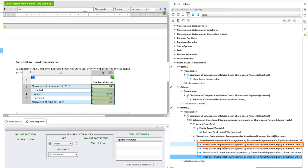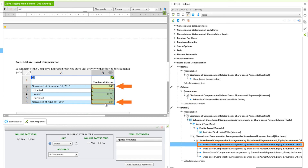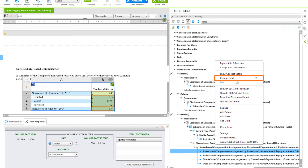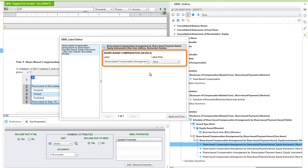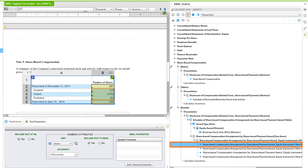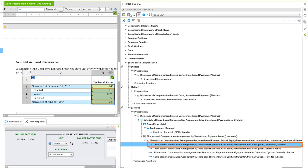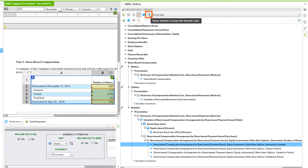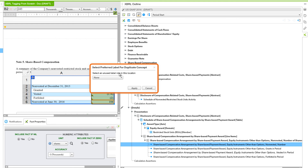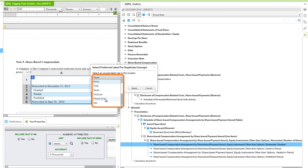To create the period start and end labels, we'll select that item and go to the Label Editor by right-clicking and choosing Change Labels. We have a terse role — we'll change this to Period Start and then Apply and Close. Then we'll choose the icon next to the Label dropdown — Reuse Selected Concept with Alternate Label — and in the Select Preferred Label for the Duplicate Concept dialog, we'll choose Period End and then Apply. Now we can see we have one for the start.